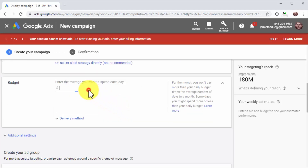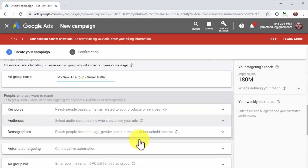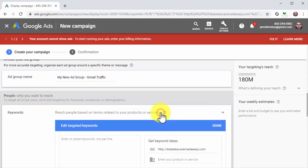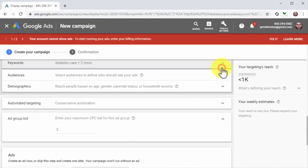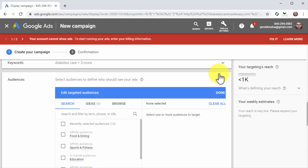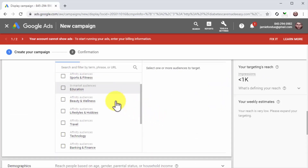Now go to the budget section and enter the average you want to spend each day on this campaign. Now it is time to create the ad group. Start by entering the name of this campaign's ad group into the ad group field. Then move to the people section to define the Gmail audience that you want to reach. Start by clicking on the keywords tab to enter the keywords from your keywords file.